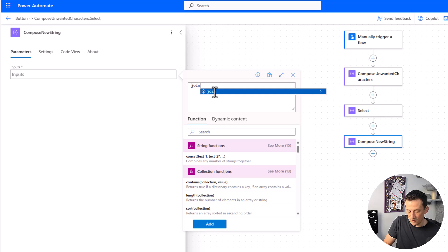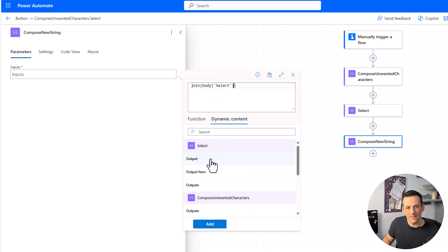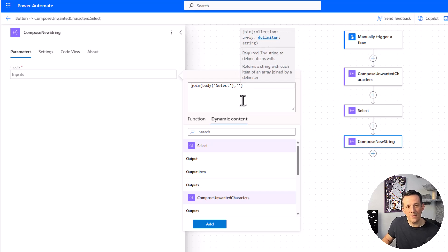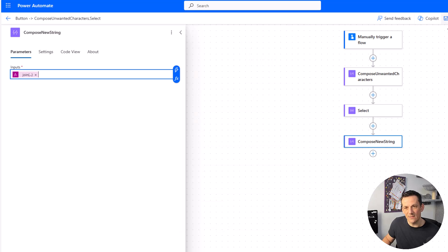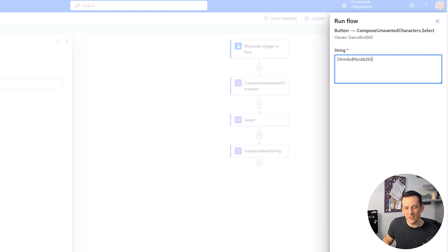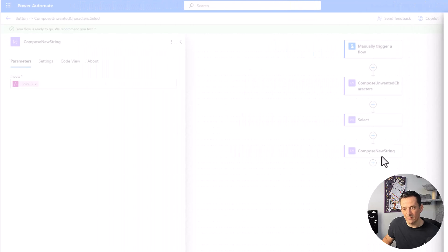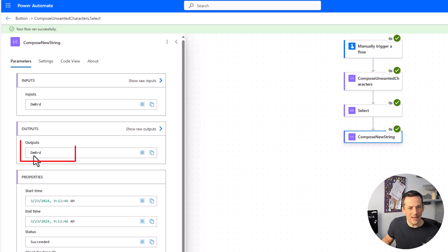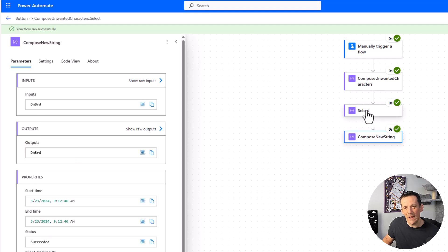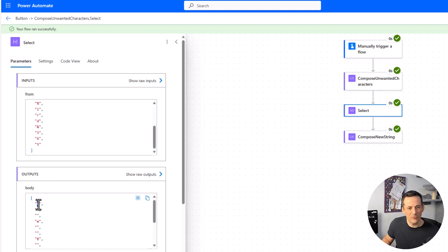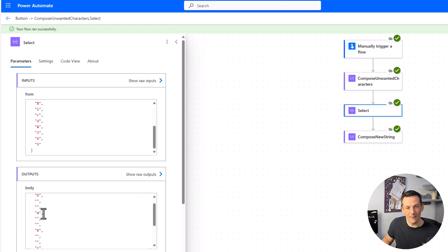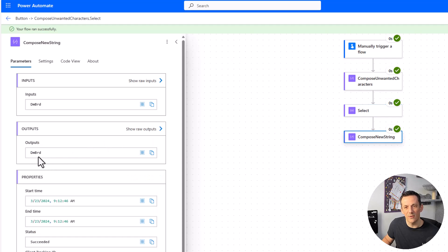To complete the flow, I'll add another action using a join expression. Join will take an array — in this case our select with all individual characters — and join it based on nothing, using single quotes. Save and test: with the same input string, we're hoping to drop the vowels, symbols, and numbers, leaving just 'dmbrd'. Running the flow, we can see the output is 'dmbrd'. We've removed the vowels, removed the symbols, and removed the numbers. In the select output, where the condition is false we keep the character; where it's true we insert nothing, and the join removes those empty values.